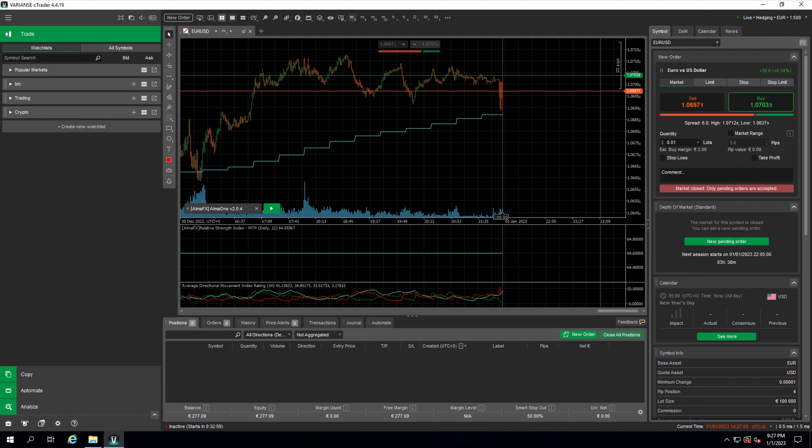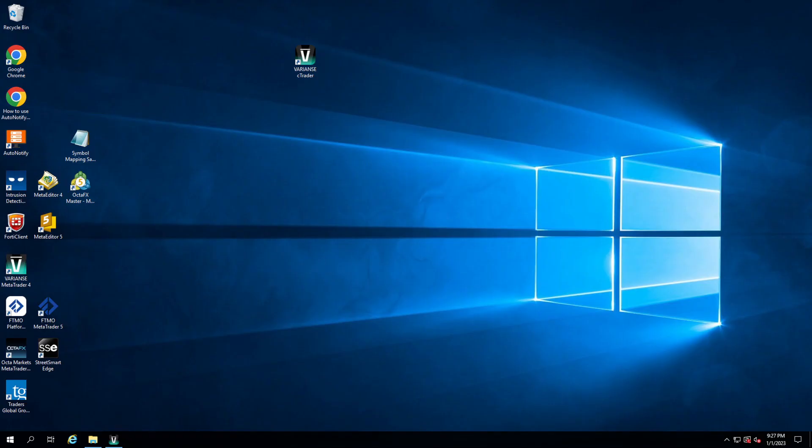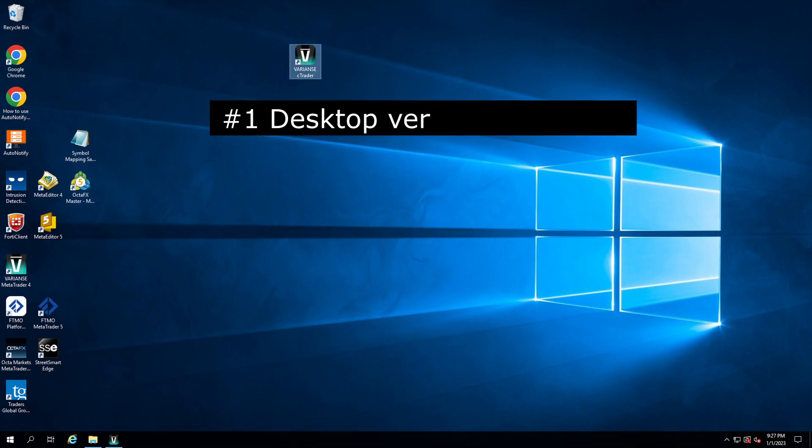For this we will use our trading robot AlmaOne. What you need is cTrader, a trading application you need to install. So you need to have the desktop version of cTrader.